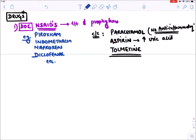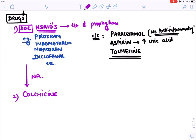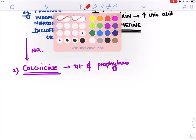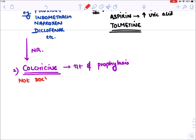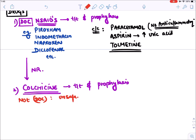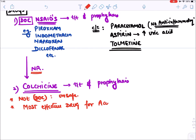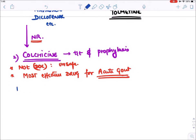In NSAID-resistant cases — when there is no response to NSAIDs — the second drug we can use is colchicine. The drug of choice for acute attack is always NSAIDs because they are much safer compared to colchicine. However, colchicine is the most effective drug we have for acute attack of gout and is given for both treatment and prophylaxis of further attacks.